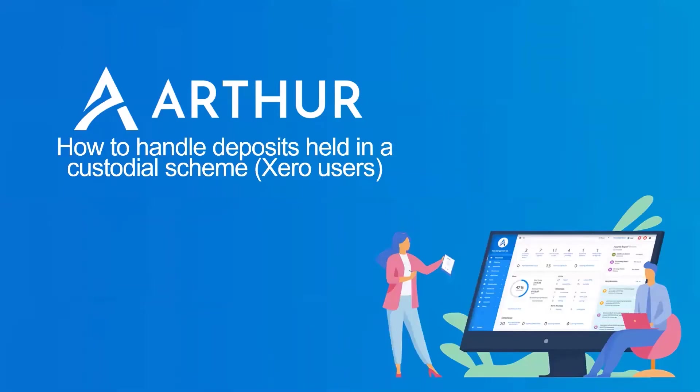In this video I will be showing you how to handle deposits held in a custodial scheme when integrated to Xero.